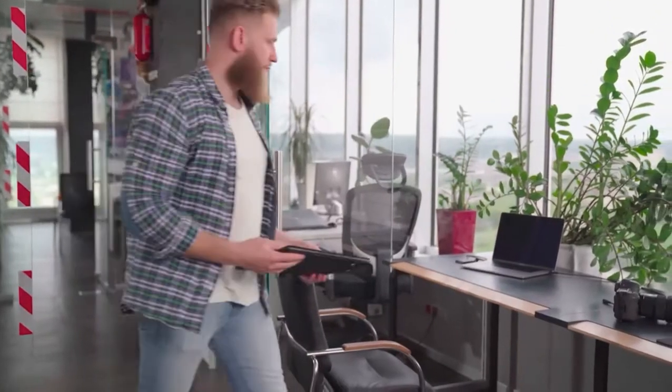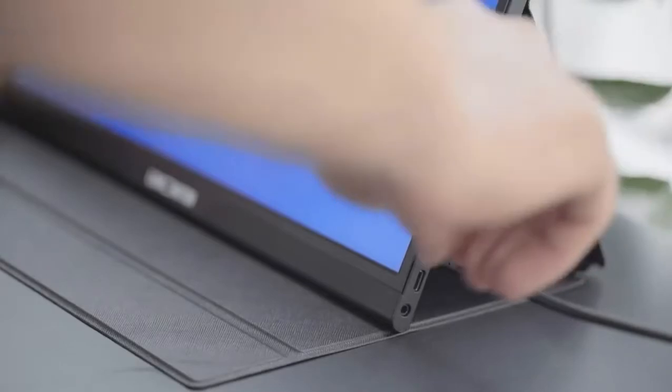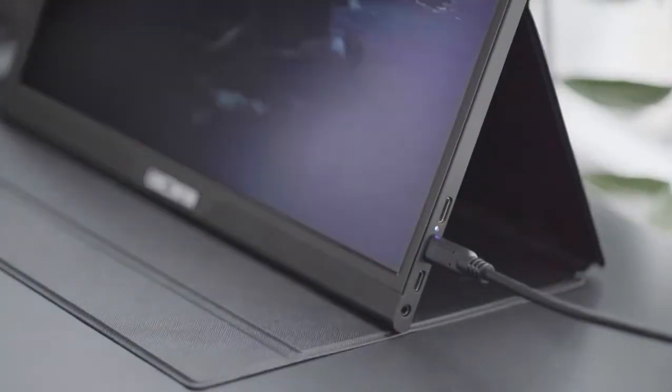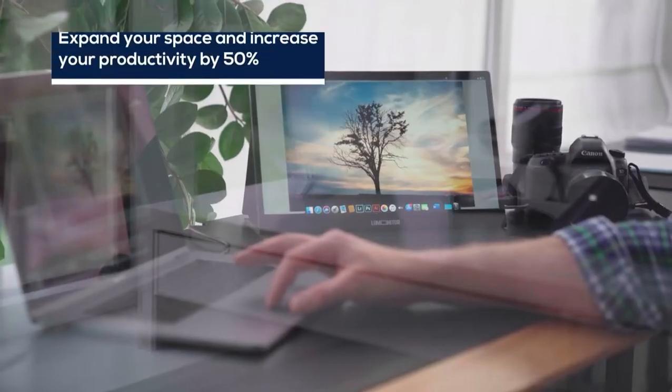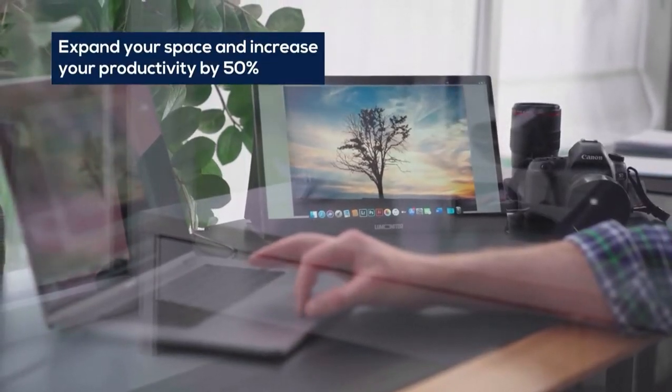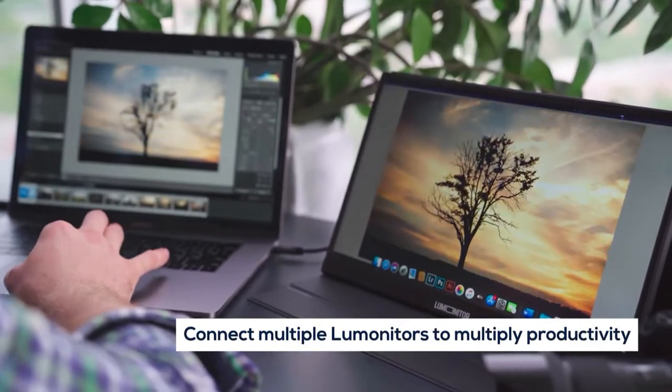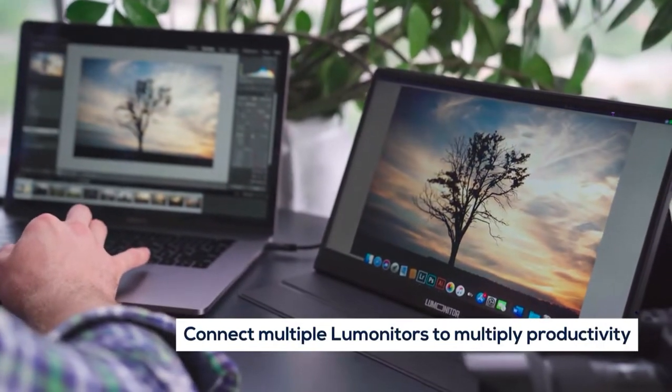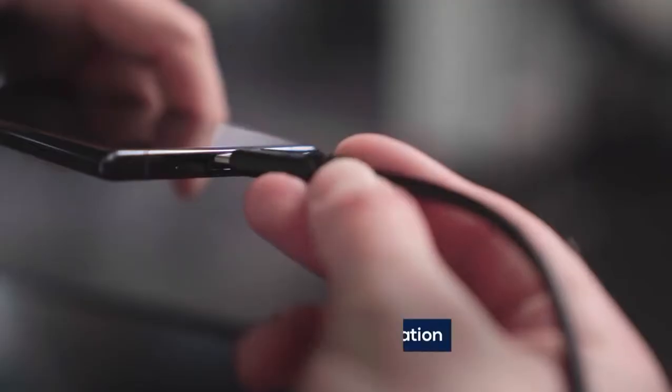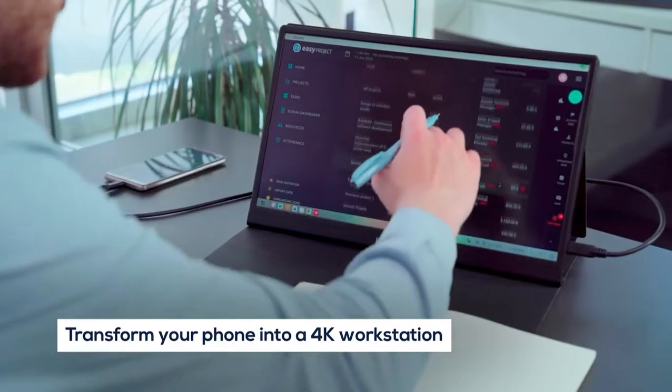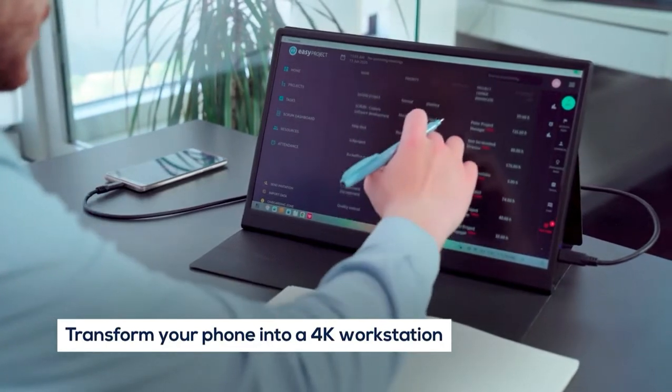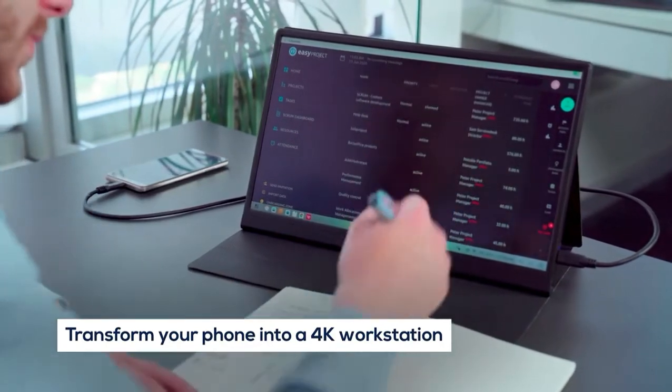LuMonitor takes productivity to new levels at the office and on the go. Enhance your workstation instantly and maximize productivity. Or connect LuMonitor to your phone to turn it into a 4K workstation anytime, anywhere.